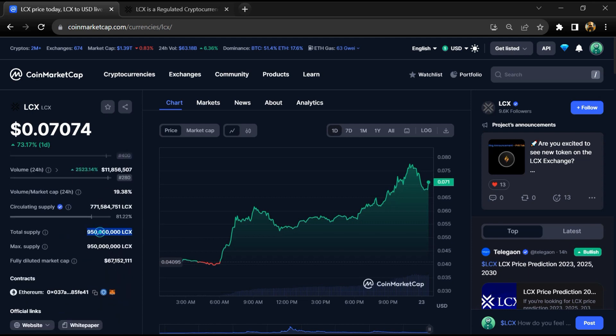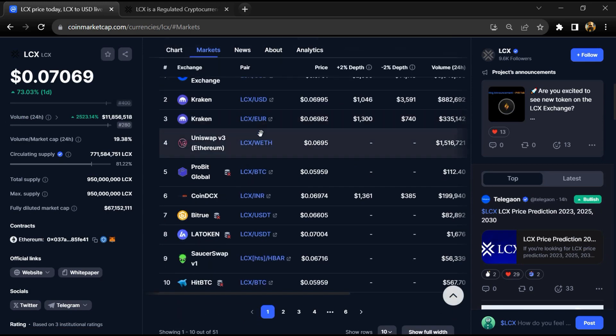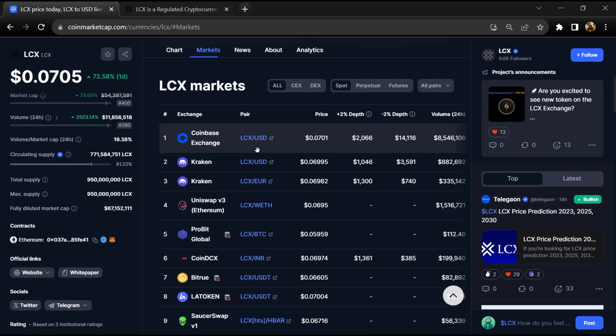LCX token total supply is around 950 million and circulating supply is around 771 million LCX tokens. LCX token is listed on most popular exchanges like Coinbase, Kraken, CoinDCX, and other exchanges.